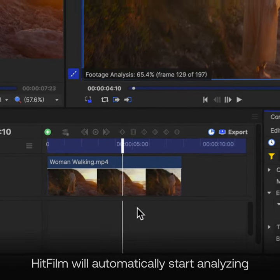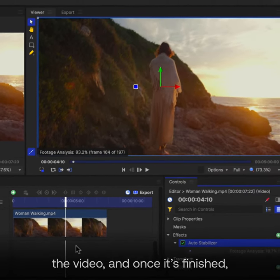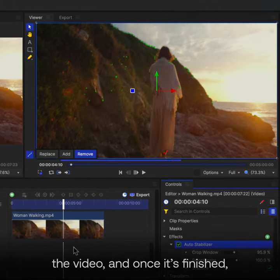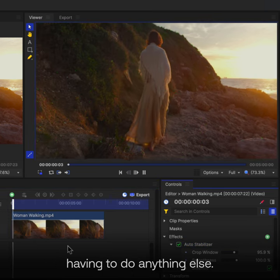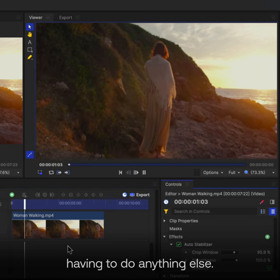HitFilm will automatically start analyzing the video, and once it's finished, will stabilize it without you having to do anything else.